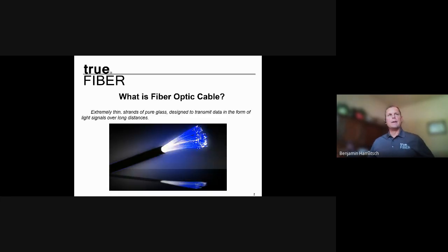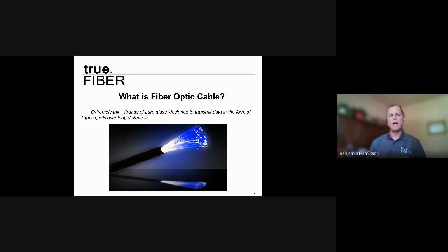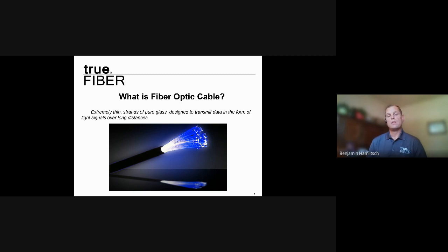Our first slide covers what is optical fiber and what is fiber optics. Plain and simply, it's extremely thin strands of pure glass designed to transmit data in the form of light signals over long distances. Where copper uses electrons to transmit information, fiber optics is glass and uses photons — that's a really high-level overview.